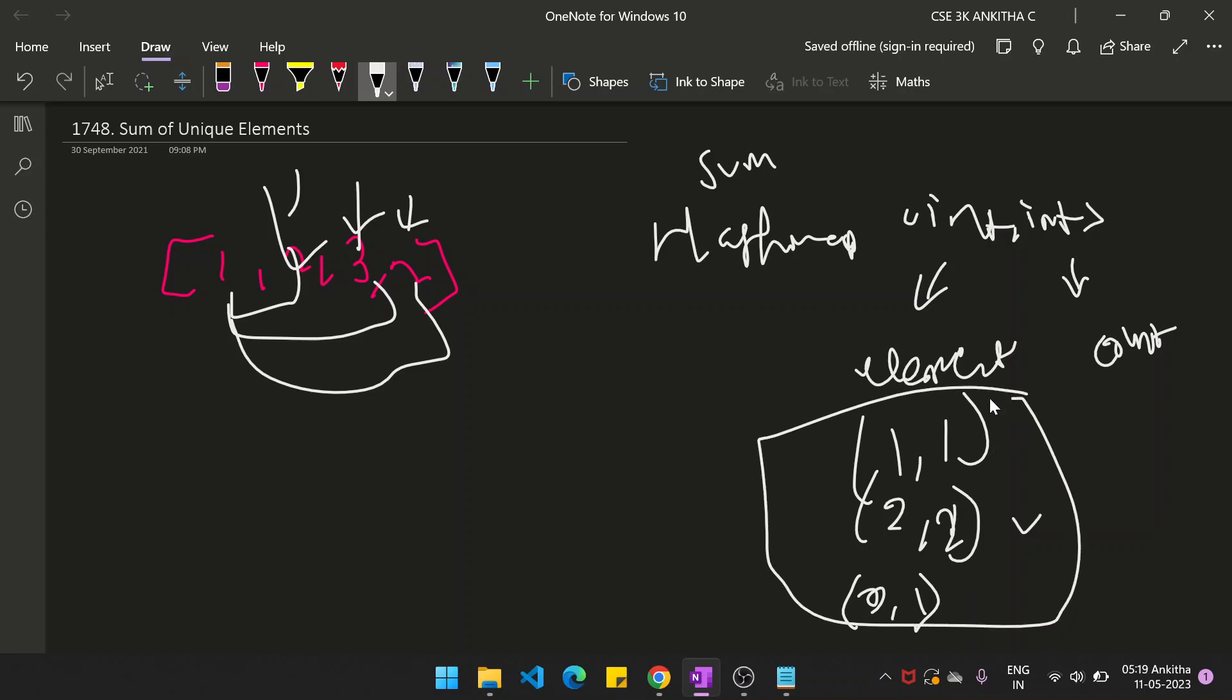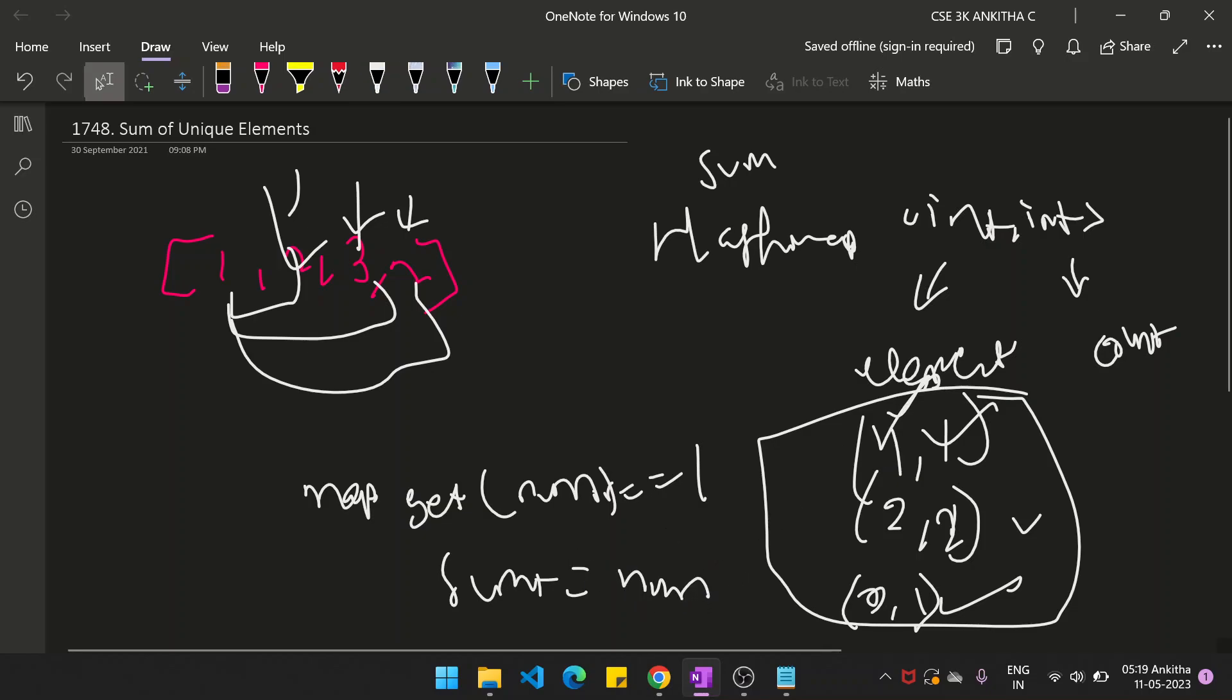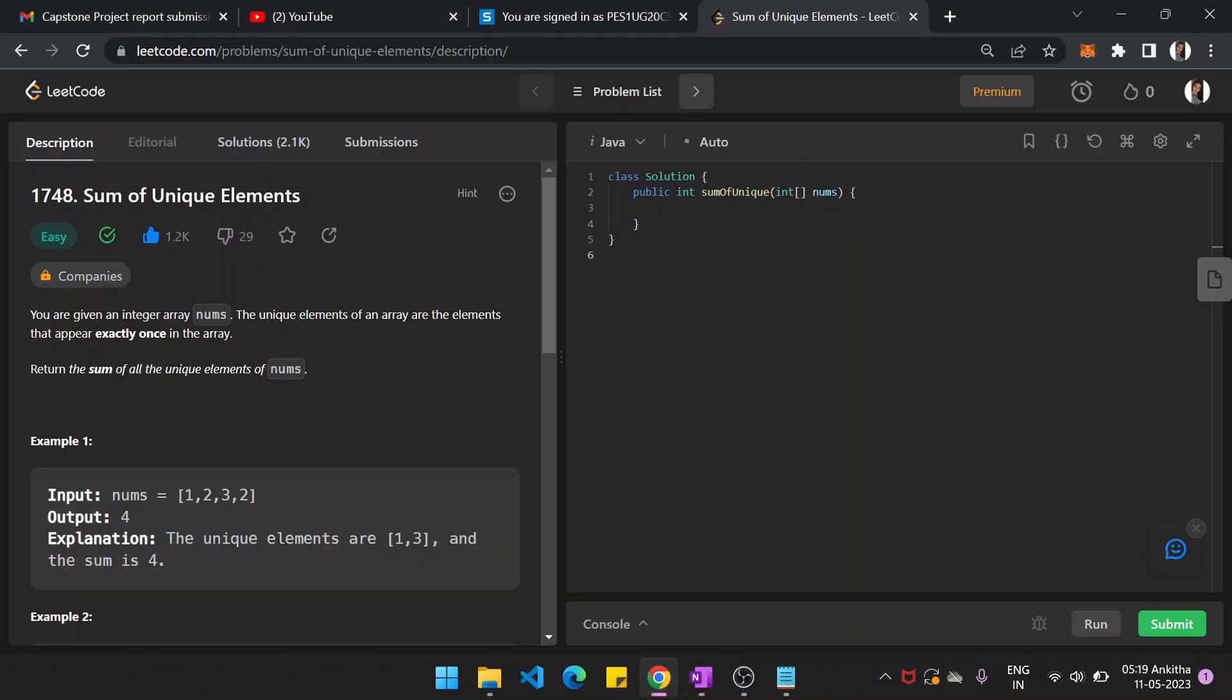Once you have the hash map, now you run the for loop and you check whether map.get of num index, that is, num is the key, is equal to 1. If it's equal to 1, that means it's a unique element in the array. And you add that to the sum, sum plus equals to num.